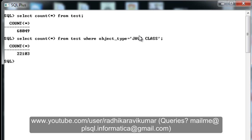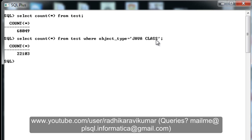I have created an index on the column called object_type. Whenever I'm trying to fetch records of Java class type, usually the index will not be used. The reason is: the total records are around 68,000, and 45 to 50 percent of them are of Java class type. So the CBO will decide to fetch records in the best possible way, and it won't use the index when most records are Java class.